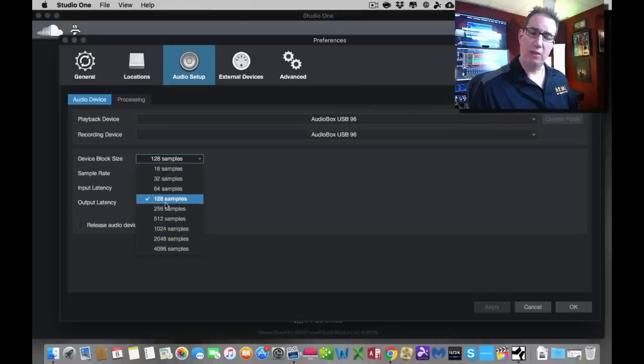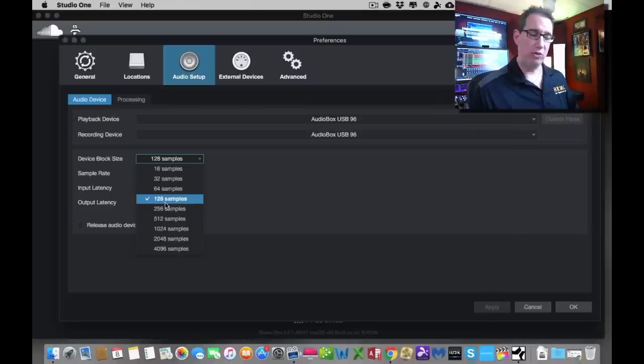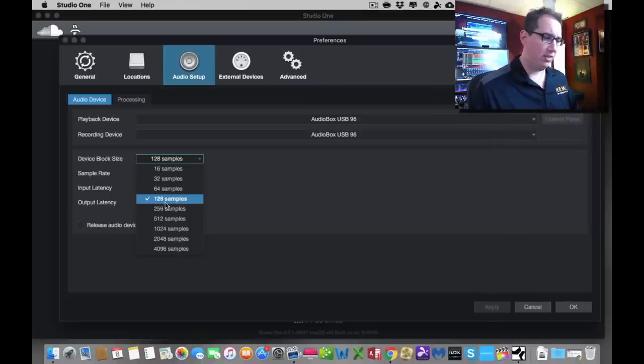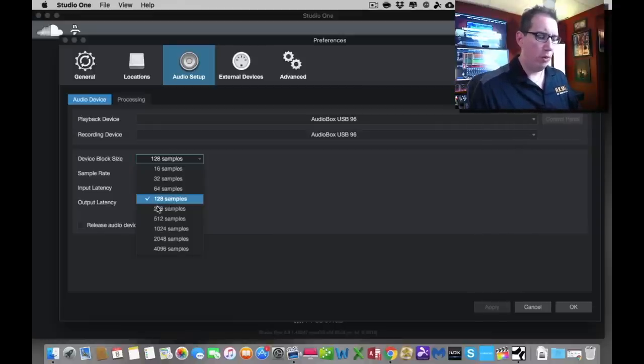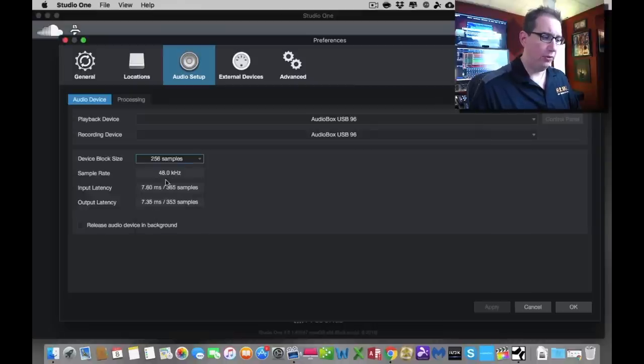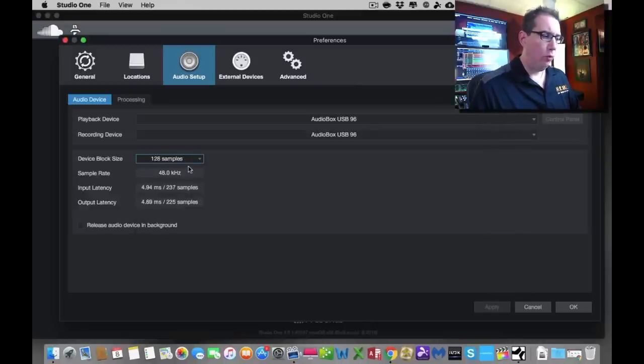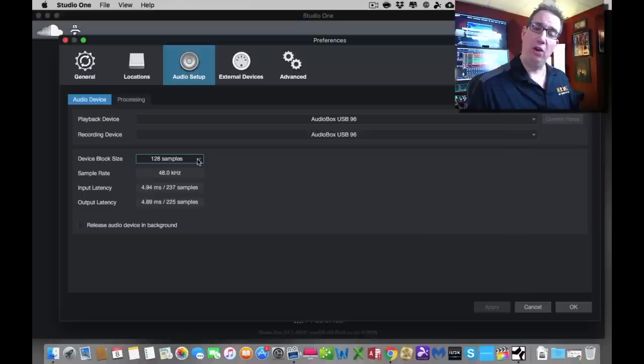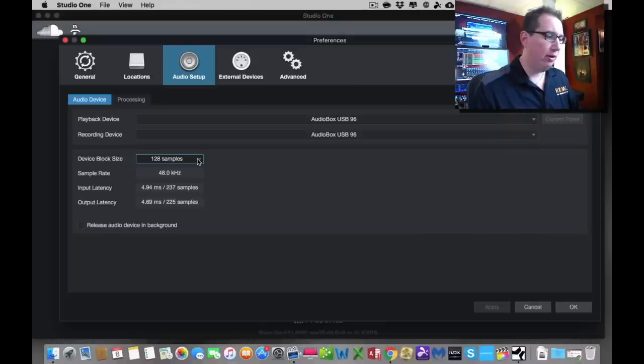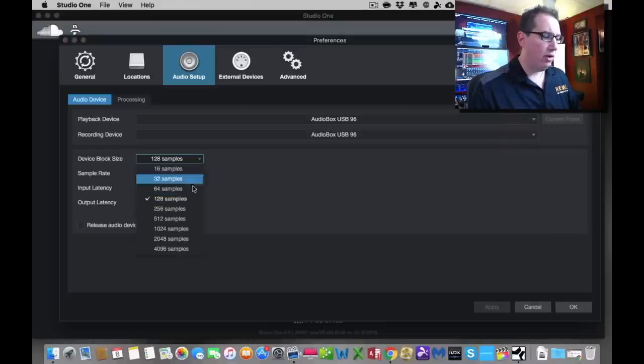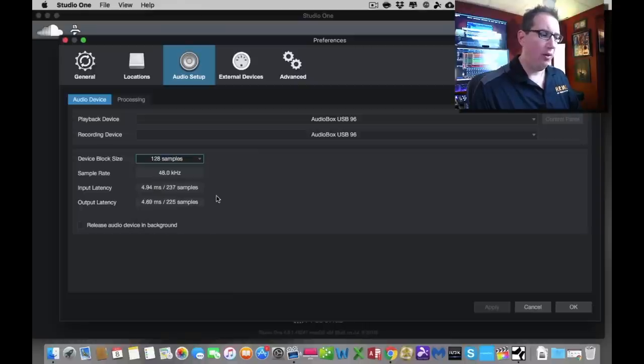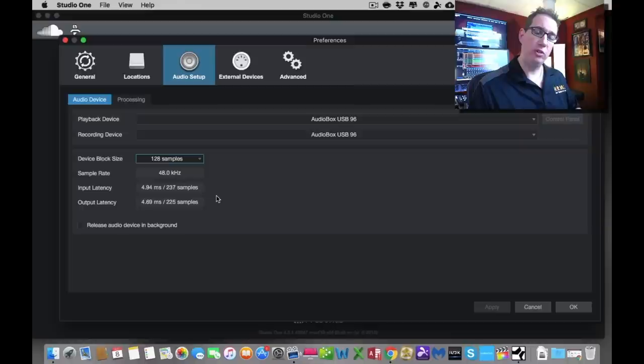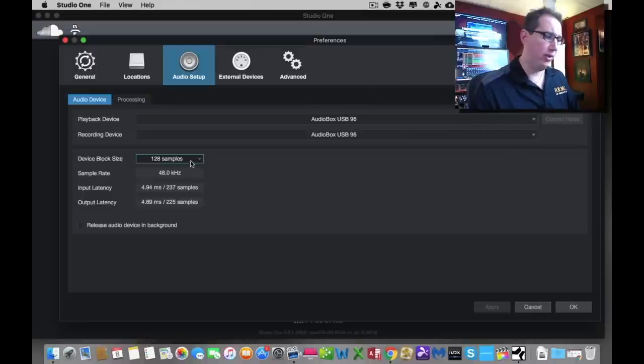This has to do with your internal computer processor speed and the way it handles the audio as you start recording. The general rule of thumb is this: when you're recording audio into your computer, you want to set this as a starting point around 128 or 256 samples. You can leave it at 128. When you're mixing audio and we start using lots of plugins to mix our song, which we'll talk about in a future section, you're going to want to raise this up a little bit to maybe 1024 or 2048 samples, because that will free up some computer resources to be able to handle all the plugins. We'll talk about that later, so just leave it at 128.